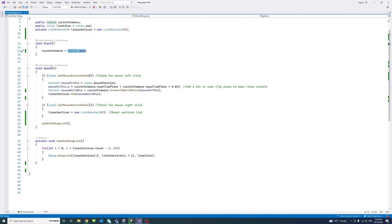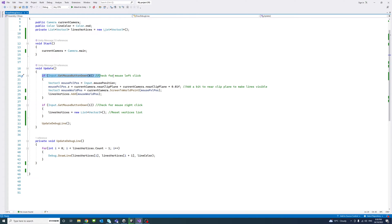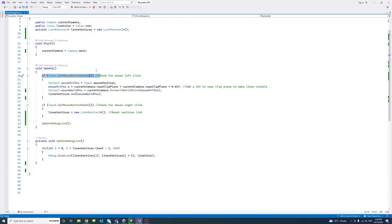In the update method, first we will check whether the user clicks on the left mouse click. If it does, we get the mouse pixel position using input.mousePosition and then we assign its Z value to the camera near clip with a bit of offset so we could see the line.